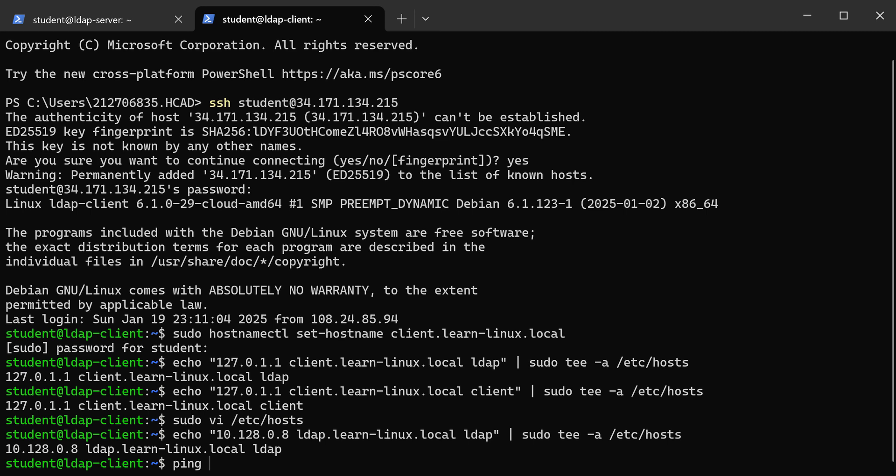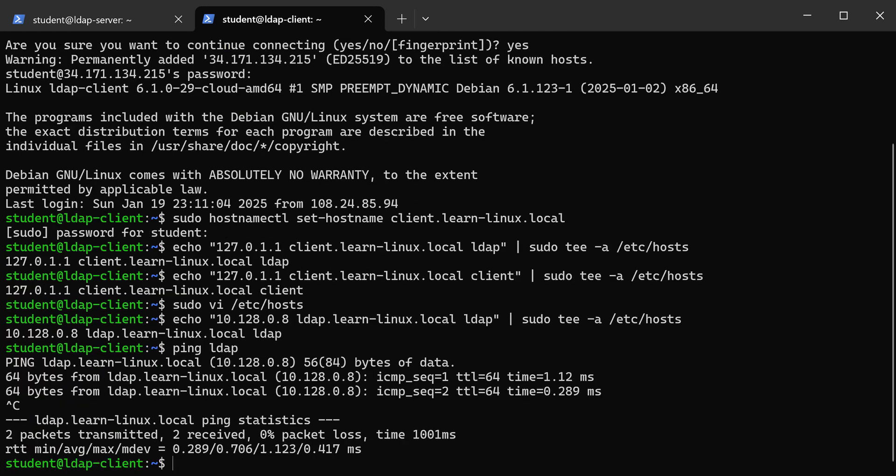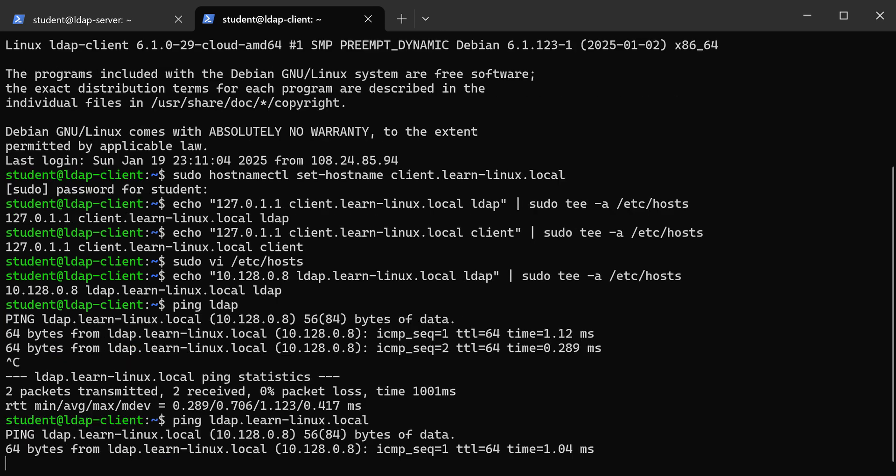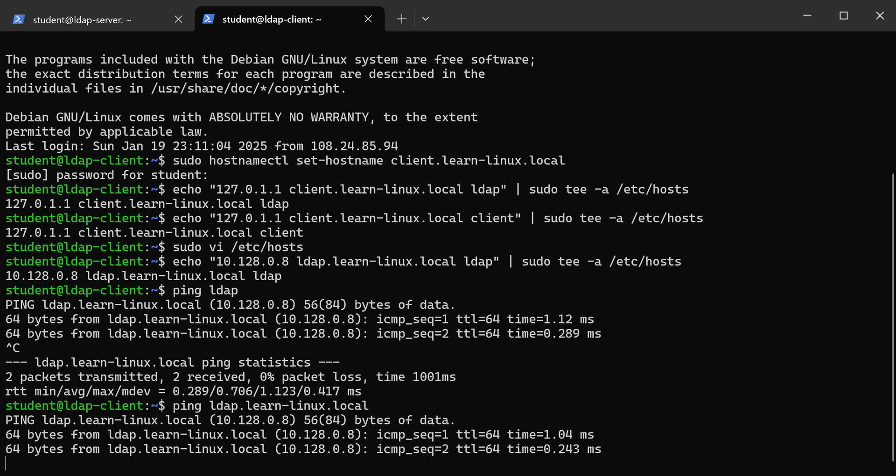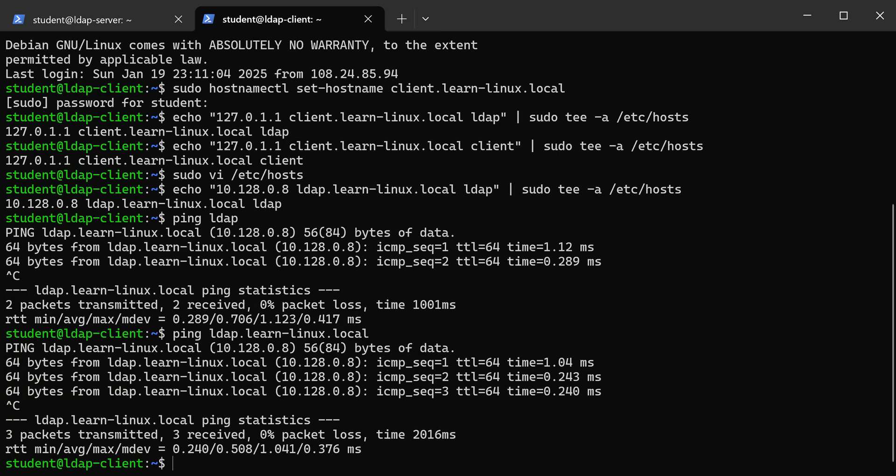Now if I try to ping LDAP, it should work, or if I try to ping ldap.learn-linux.local, it should be pinging .8. So I know that works. We've got the host file set up.